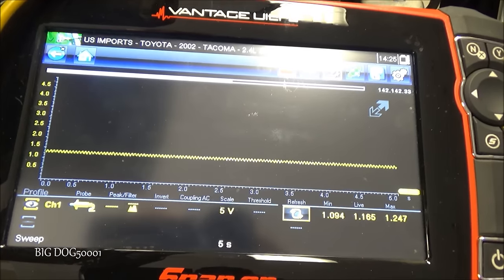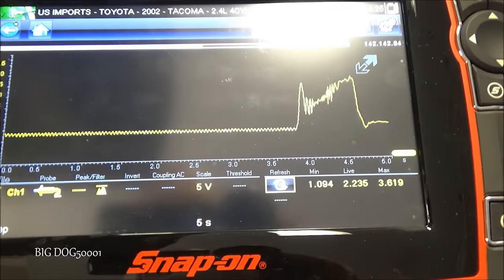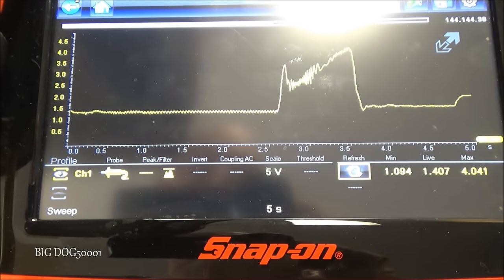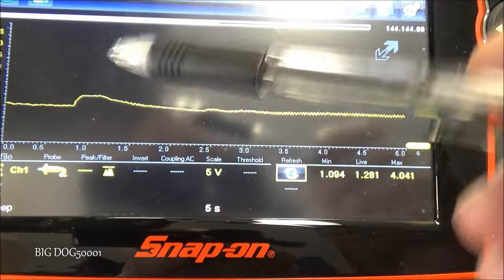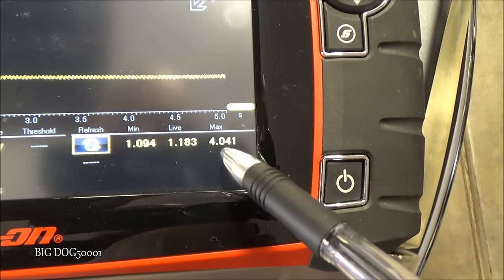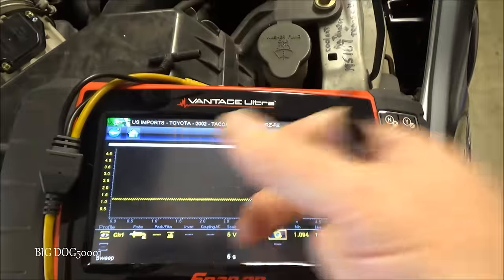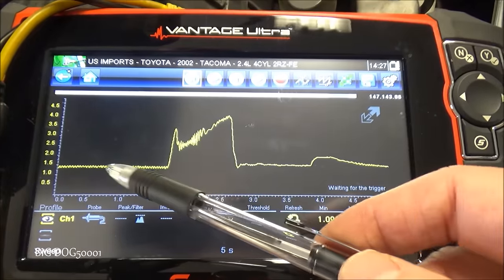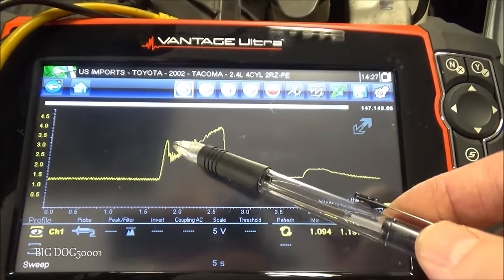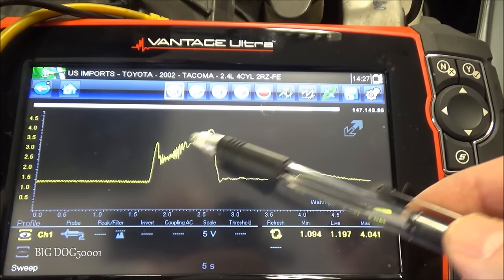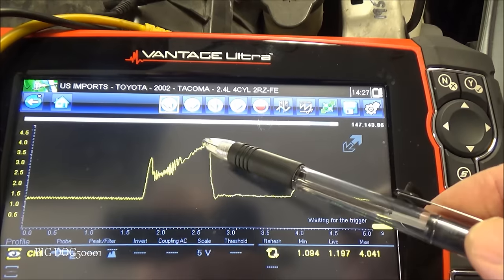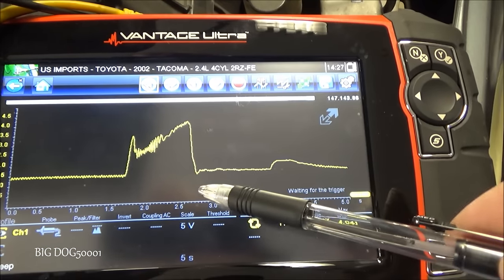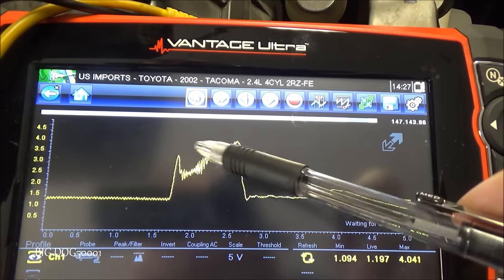We'll do a couple more snap throttles and see how the signal looks this time. Look at that — we maxed out at 4 volts. Here's the new mass airflow sensor waveform: same initial rush of air, drops down, still a little bit of hash like the old one, but here's where it really shines — we get a nice secondary rush of air, up to 4 volts, and then it drops back down nice and clean. That is definitely a much better looking waveform — confirmed fix.